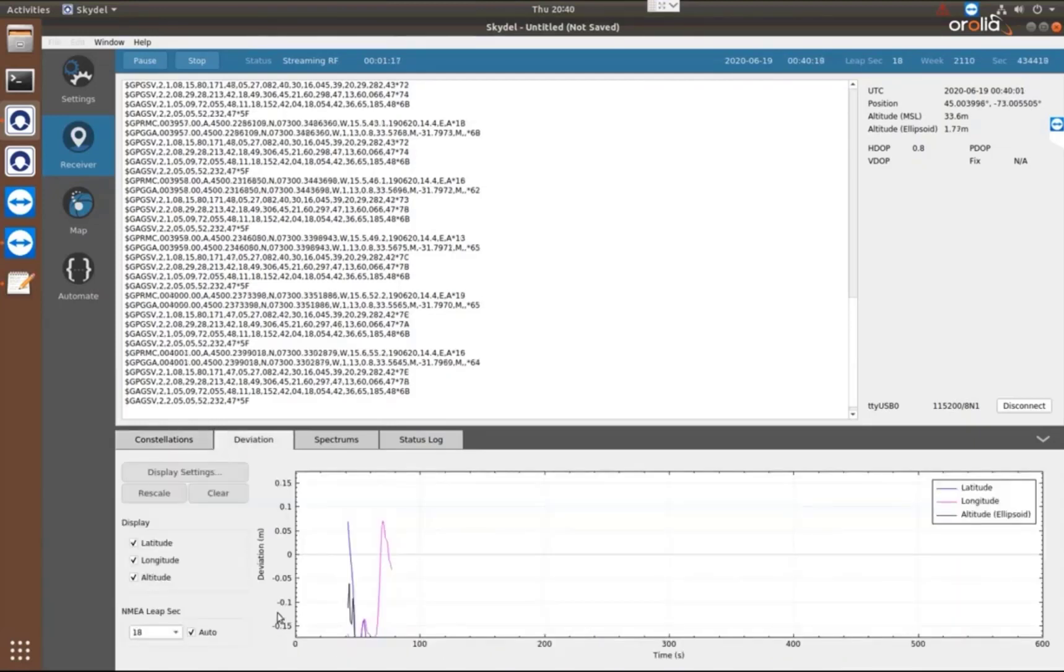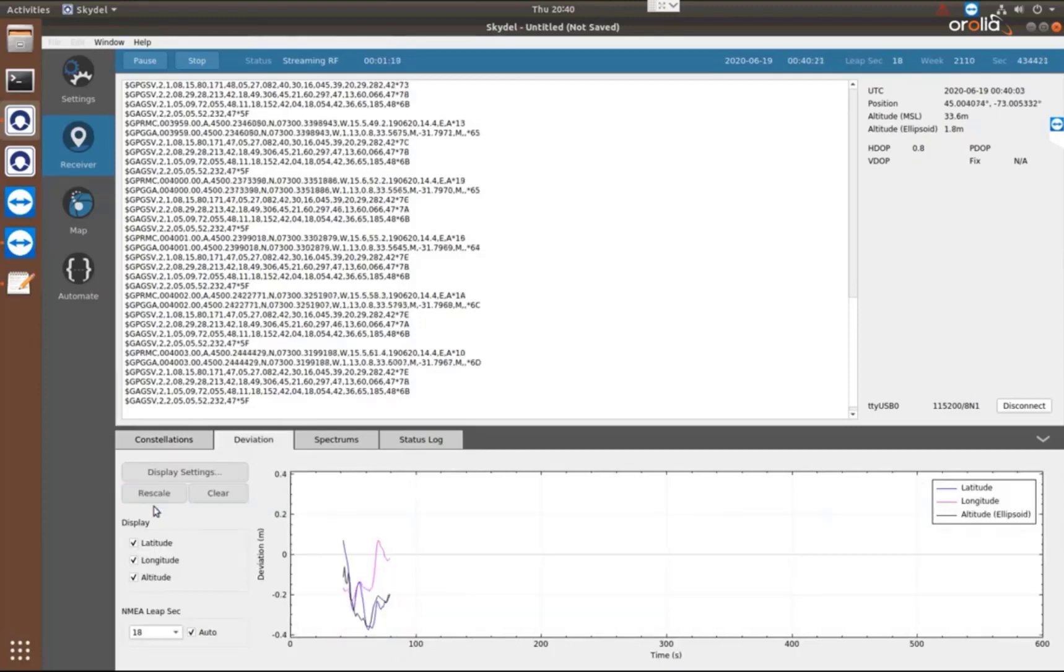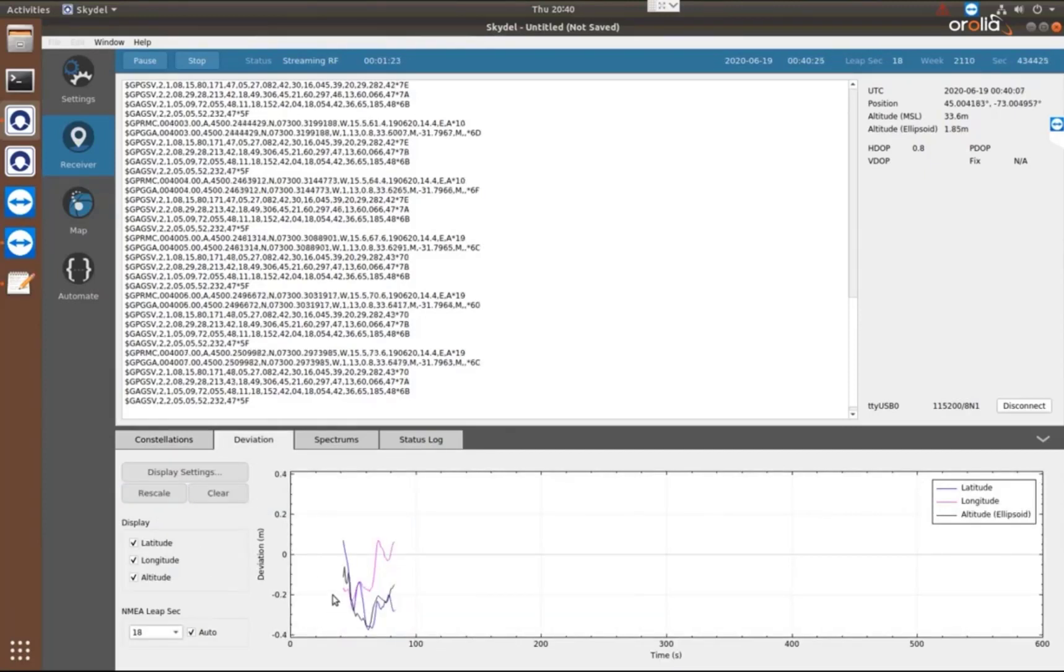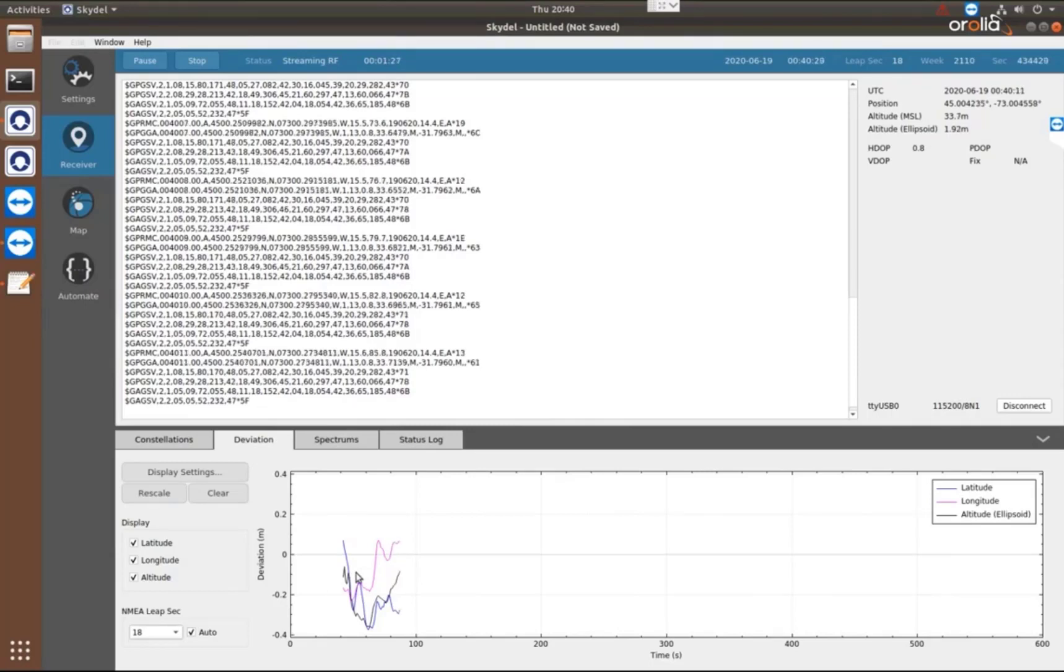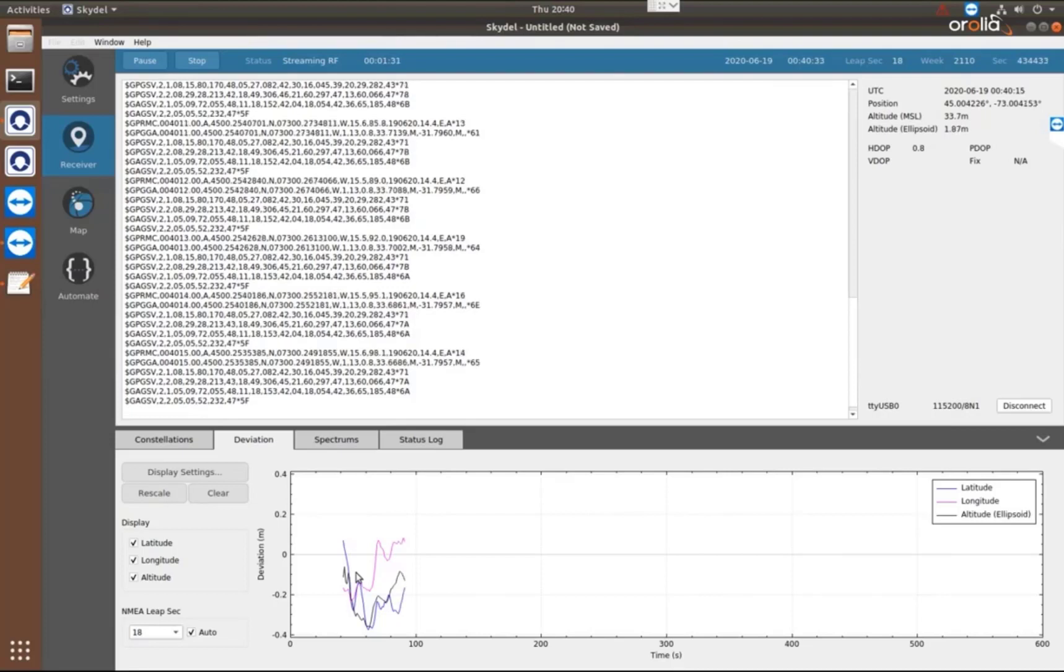On the next tab, we have the deviation. So this is the deviation from the truth data that's being output by the GNSS simulator. So that's the real what we're simulating and then what the receiver is seeing.